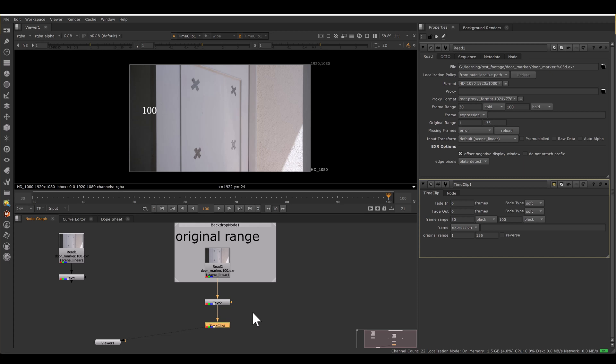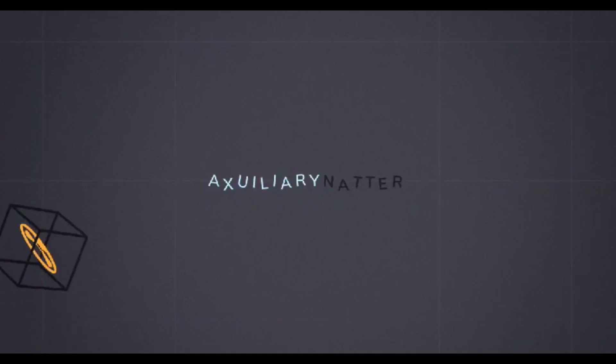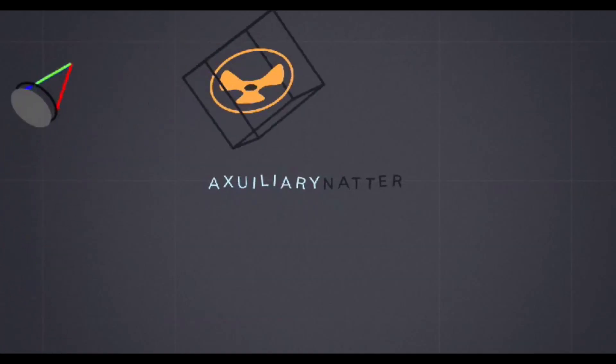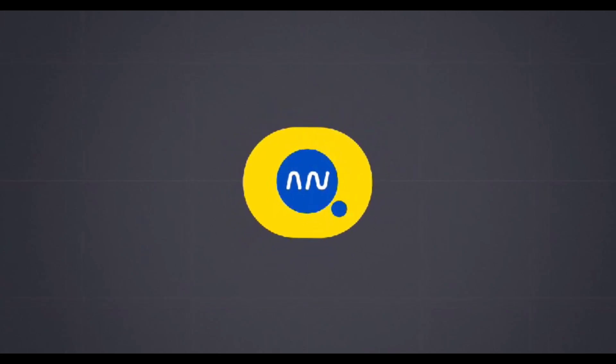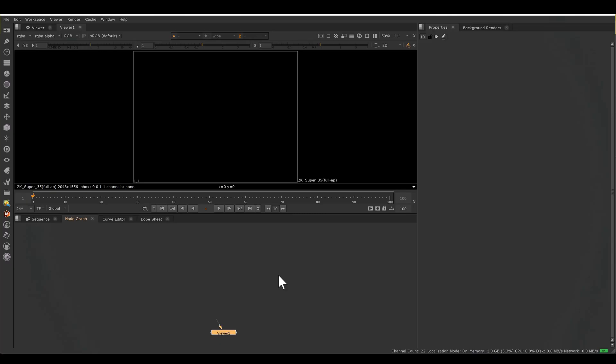I will not advise adjusting frame range either by read node or time clip. Hi, I am Basandra Singh.